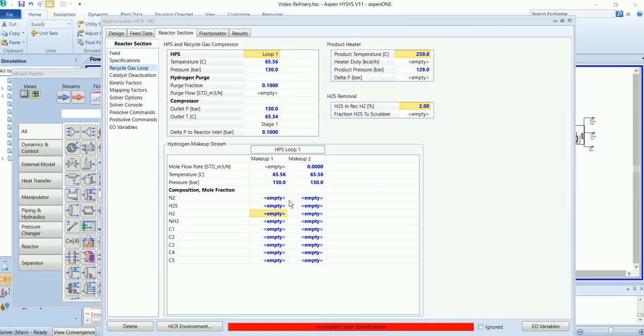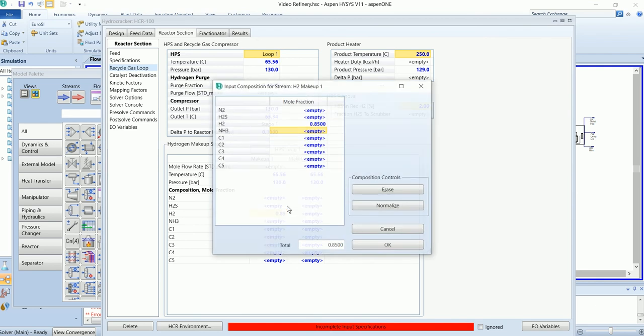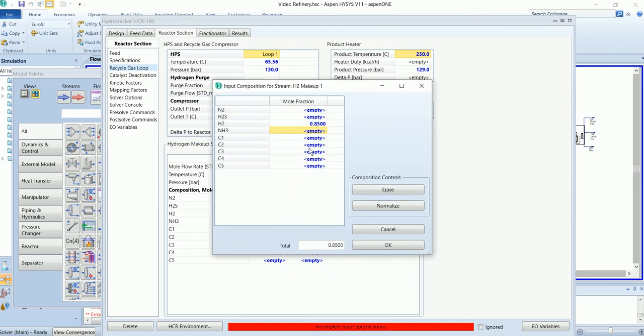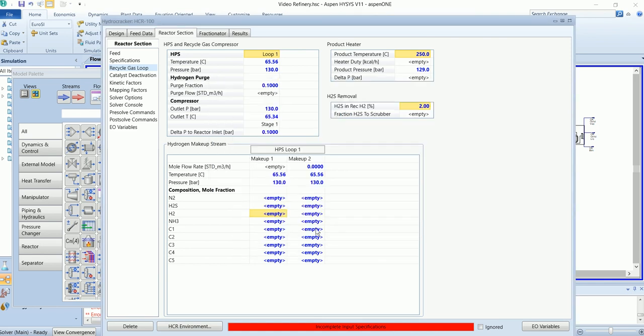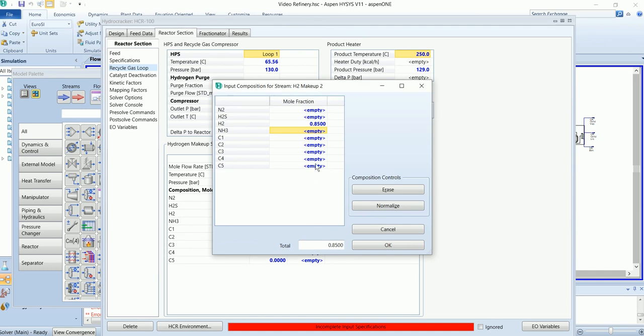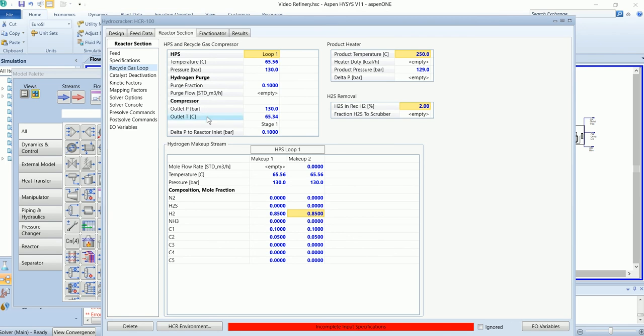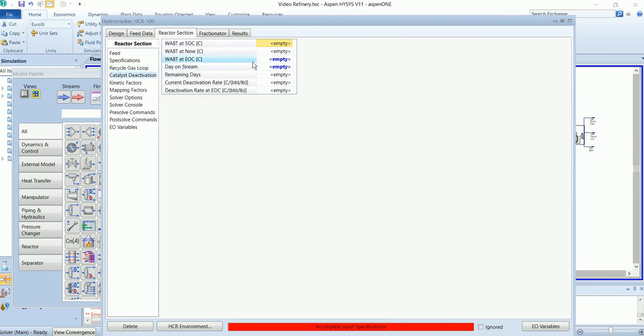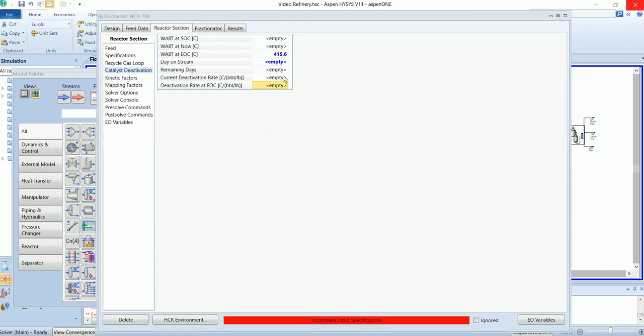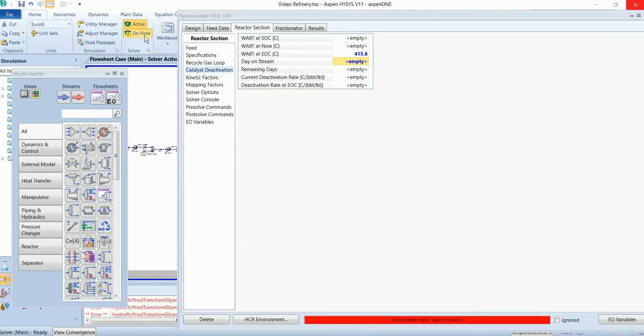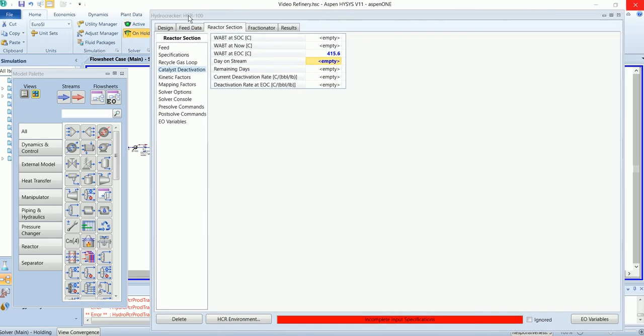Hydrogen makeup has the composition of 85% H2, 10% methane, and 5% ethane, similar for makeup two. Now indicate the activation temperature is 415.6. For the specified day, I will put the simulation on hold.